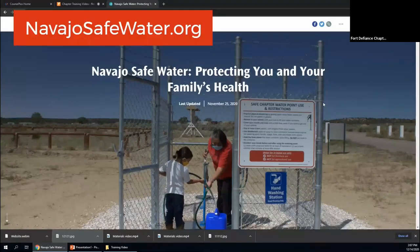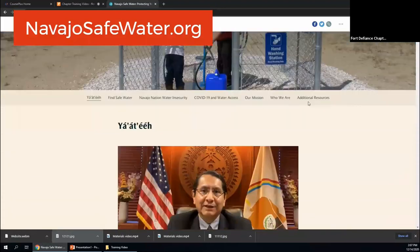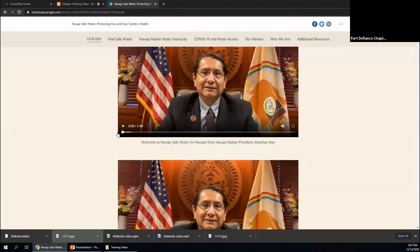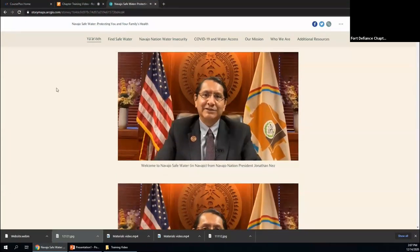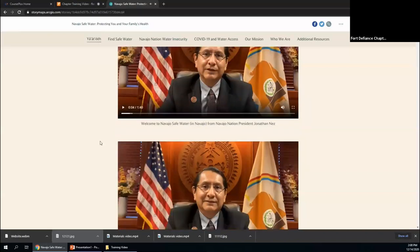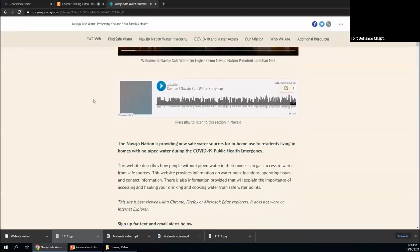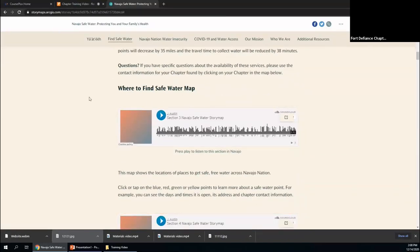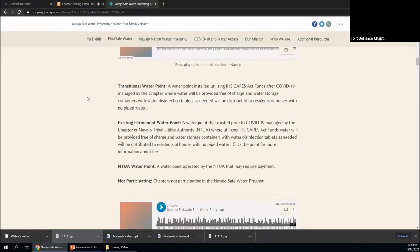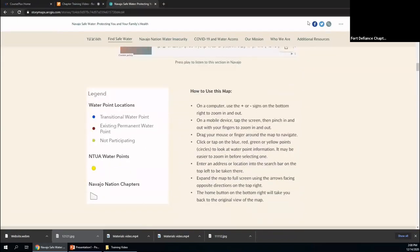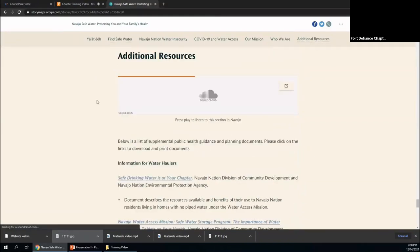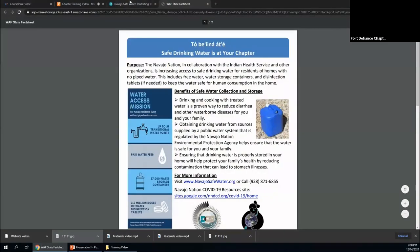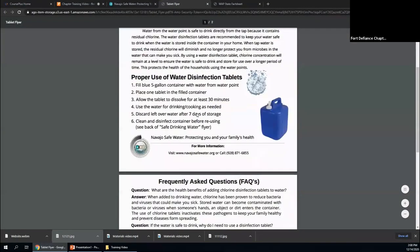The Navajo Safe Water website is a great resource if you're looking for more information. It has videos from President Nez, Navajo translations, and an interactive map of all the water points. You can look up your chapter to see the operating hours and pictures of the site. If the hours or information is wrong, you can submit changes there too. In the additional resources tab, there are handouts and more detailed training videos covering the blue storage containers, disinfection tablets, reporting requirements, and the beneficial use agreements.